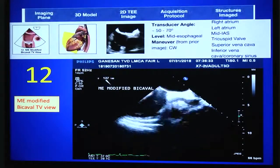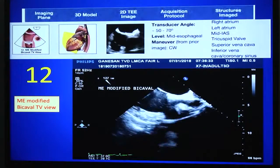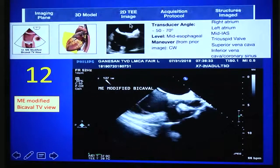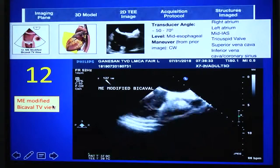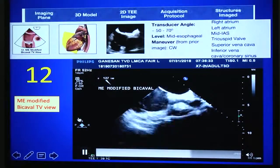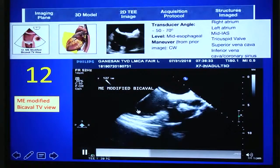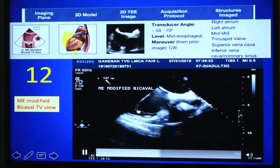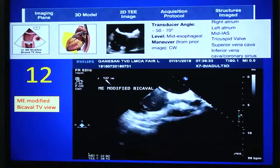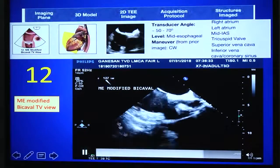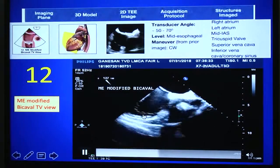This is a new view described in the current guidelines. If you rotate the angle to around 50–70 degrees you can get a modified bicaval tricuspid valve view, although practically at this angle it is often difficult to visualize the tricuspid valve. You may need to increase the angle to around 120–125 degrees to get a clear tricuspid valve view. This is a good view for assessing the tricuspid valve and measuring right ventricular systolic pressure.